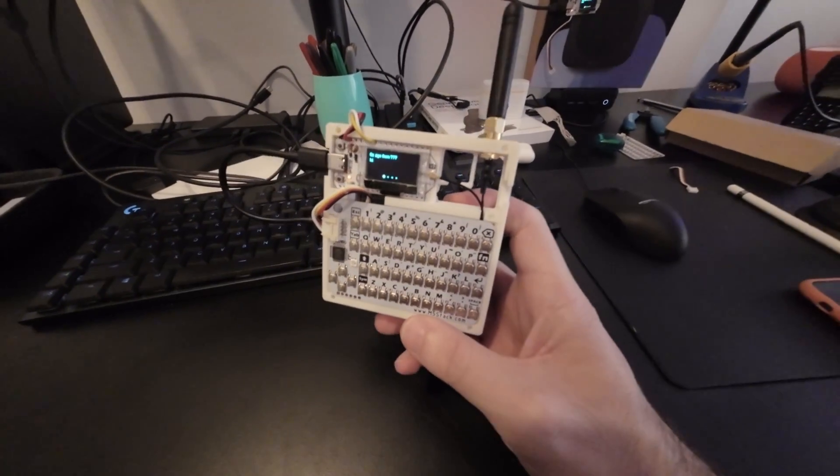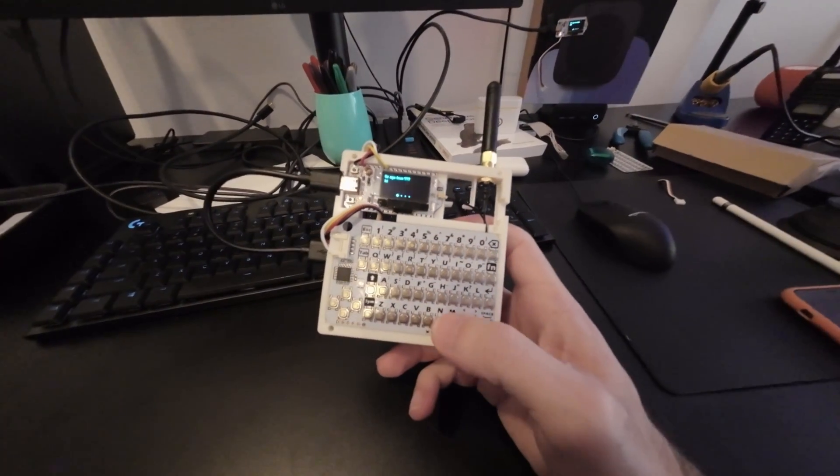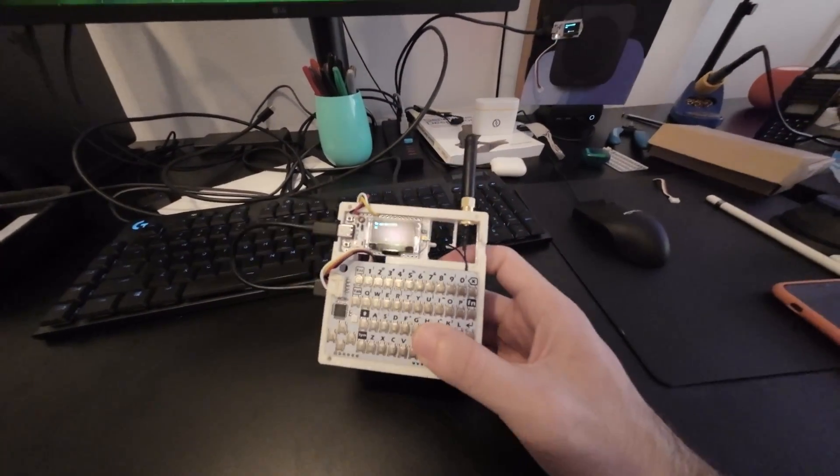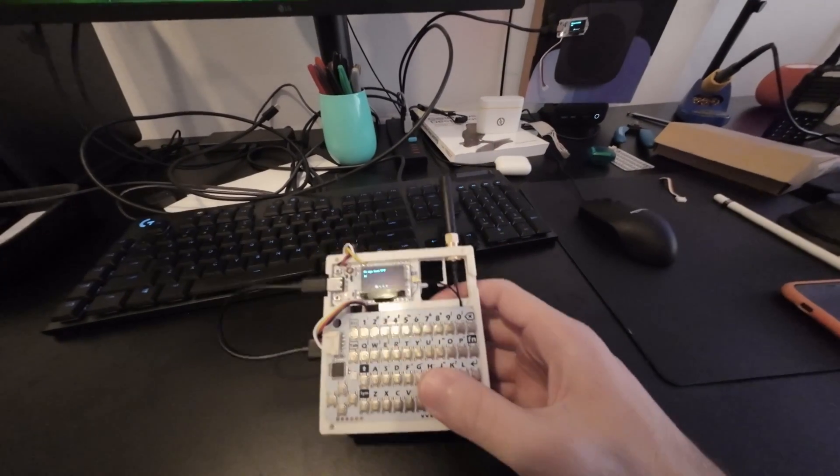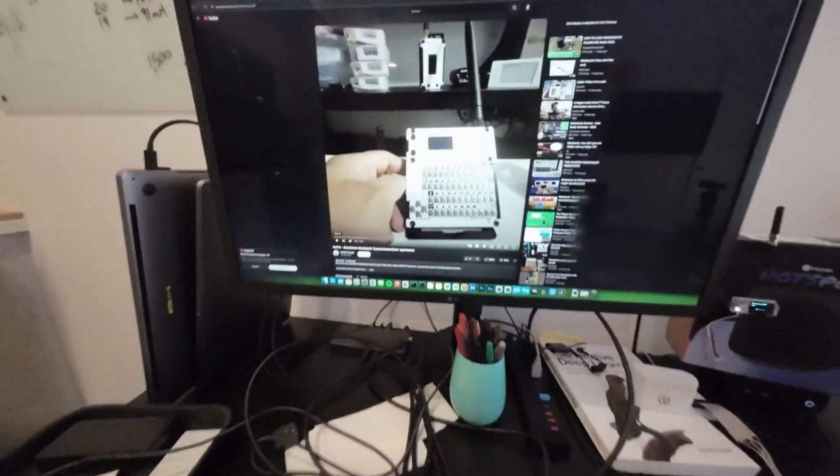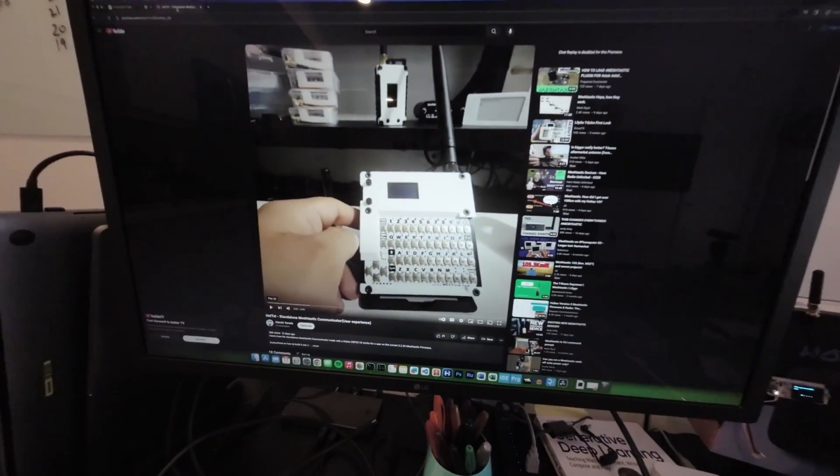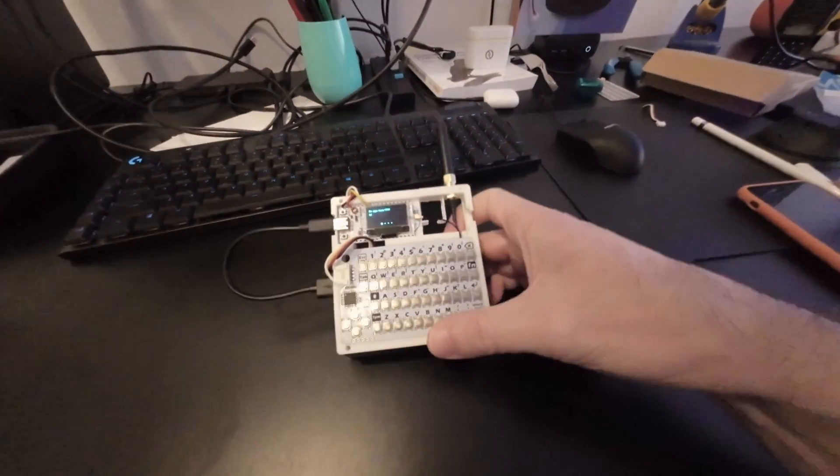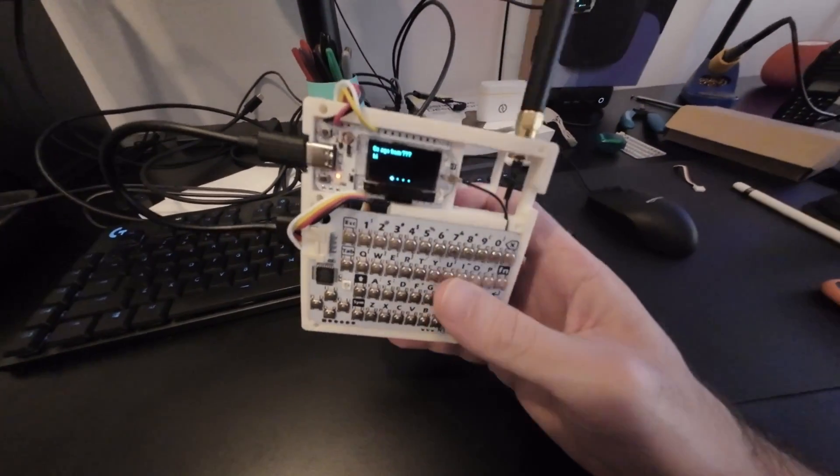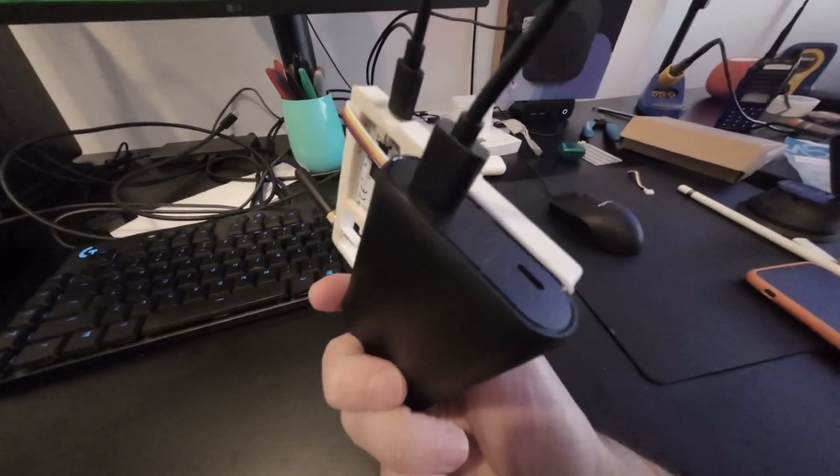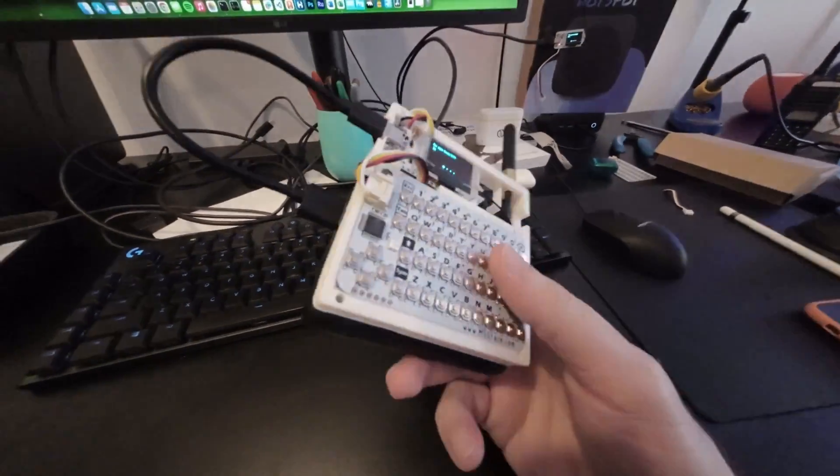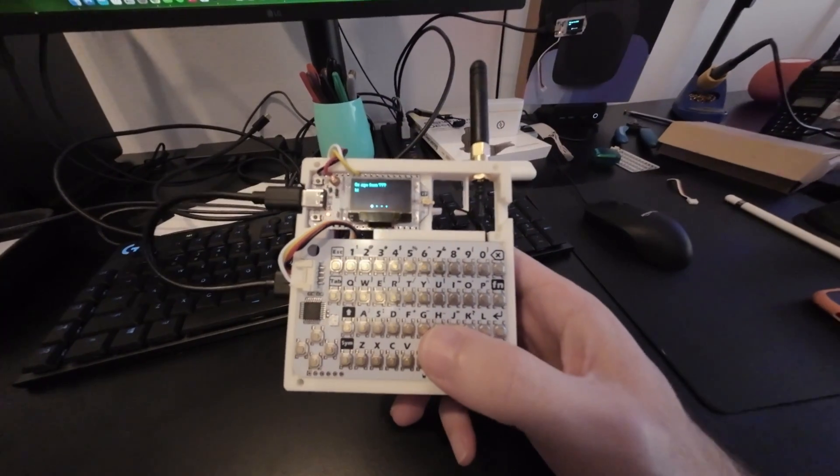Alright guys, what we've got here is the 3D printed enclosure. Big shout out to Haruki for sharing these files. I've kind of just lazily printed out the middle frame and just glued everything together. Not the prettiest, but it works.